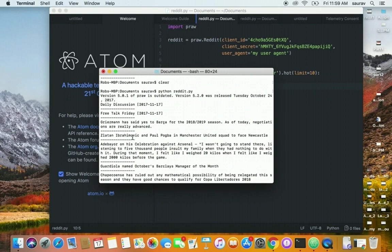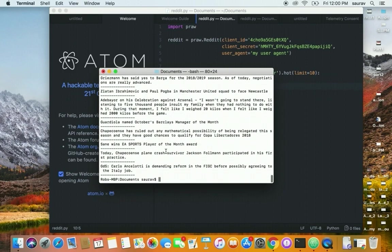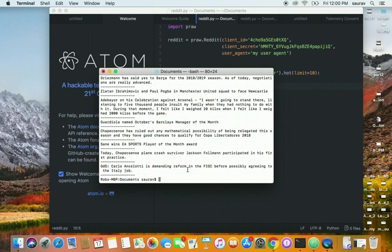We can do anything with our custom logic. Now, this is just reading. With the client and secret access key, we can only read. To write, we need to use our username and password, which we can add after the user agent, but that's for another video.